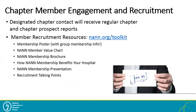The next topic is chapter member engagement and recruitment. NAN has a variety of templates already created to help you when implementing your engagement and recruitment campaigns. You can access our member recruitment toolkit at NAN.org/toolkit. This will include a membership poster, a NAN membership presentation which is really useful at your local chapter meetings, and also some chapter recruitment talking points. There are a variety of tools listed on this page, and we're constantly updating it with great resources for finding new chapter members within your region.